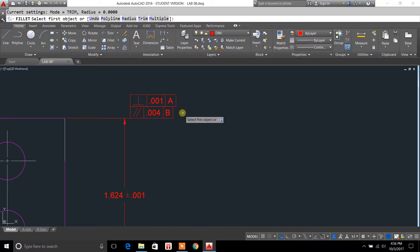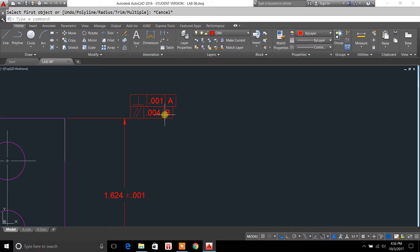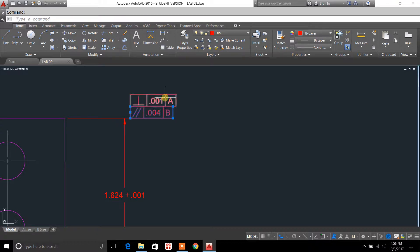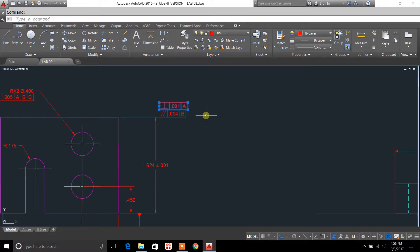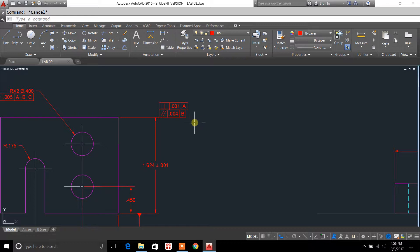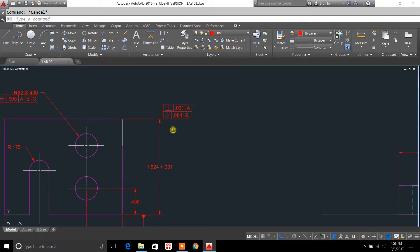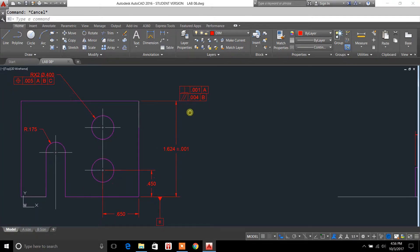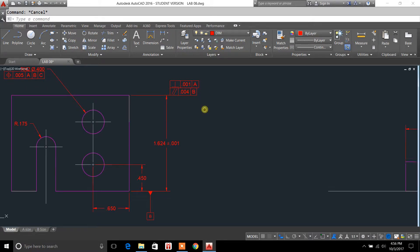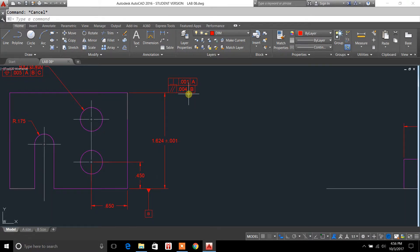Your feature control frame is going to be these little guys right here, and these are used for geometric dimensioning and tolerancing. So your tolerances for geometric dimensioning are used in mechanical drafting, and you want to make sure you know how to set these up.